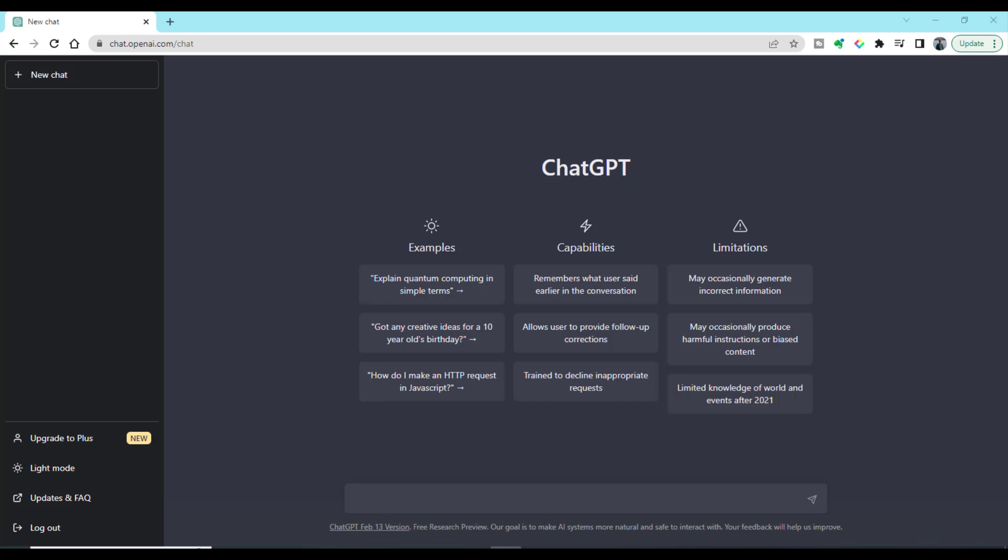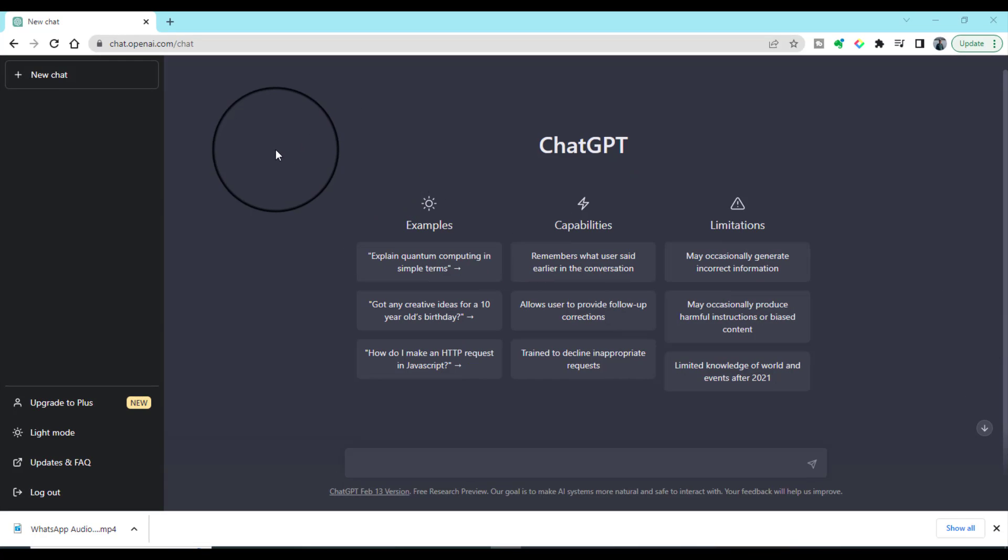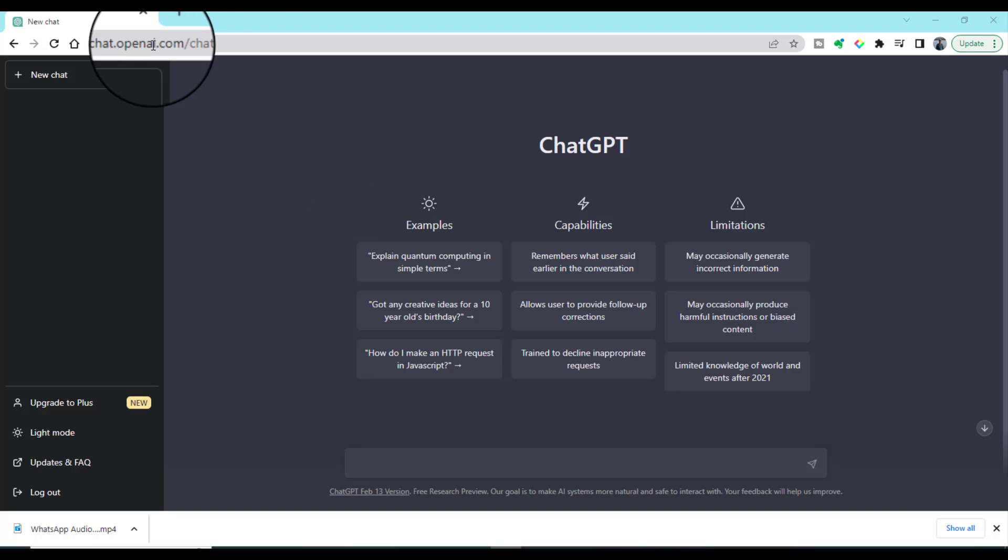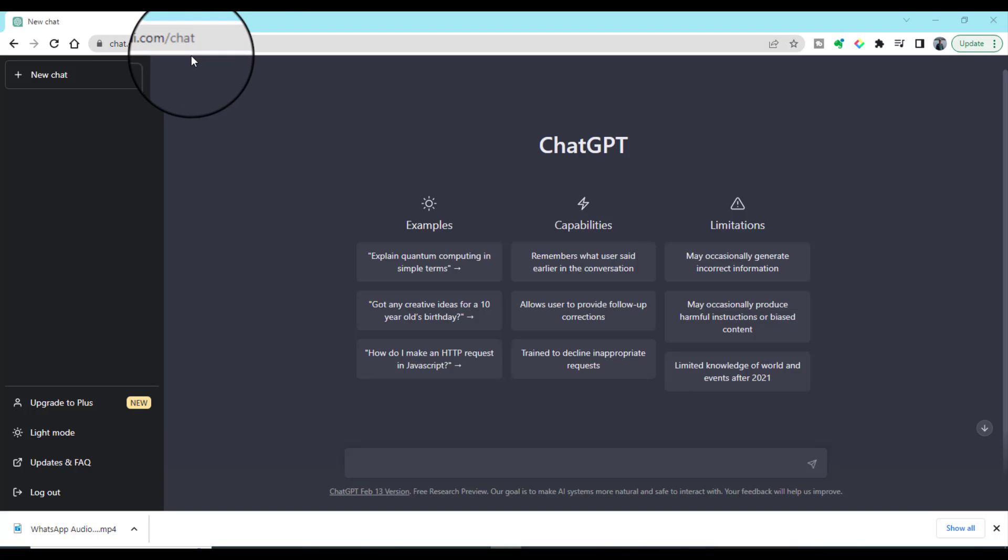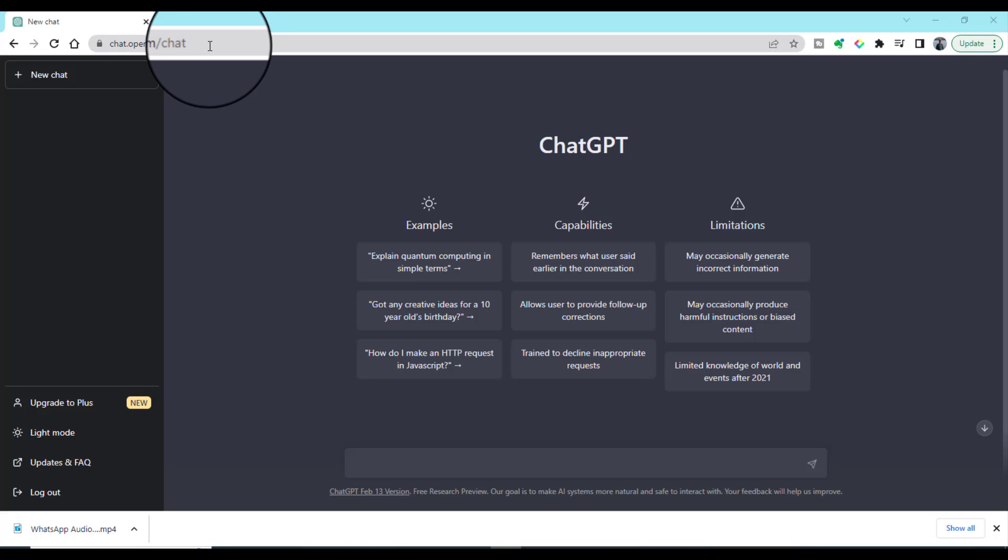You can access ChatGPT by using this address: chat.openai.com/chat. Alternatively, you can Google ChatGPT and ultimately you will reach this address.